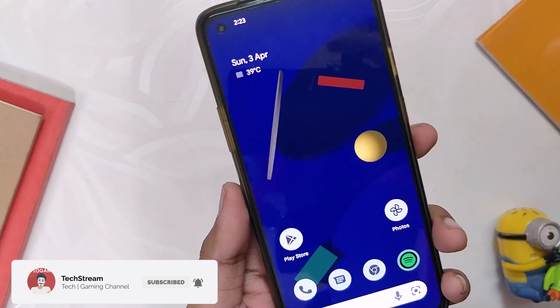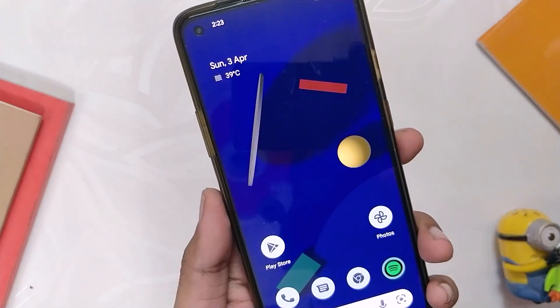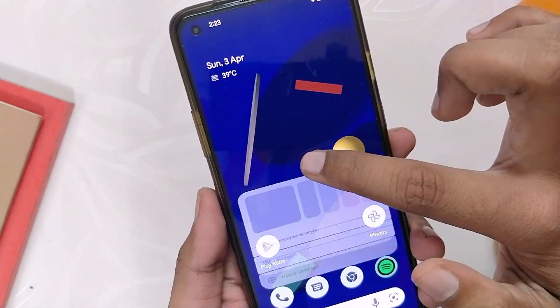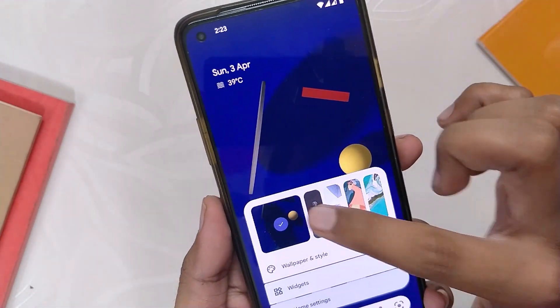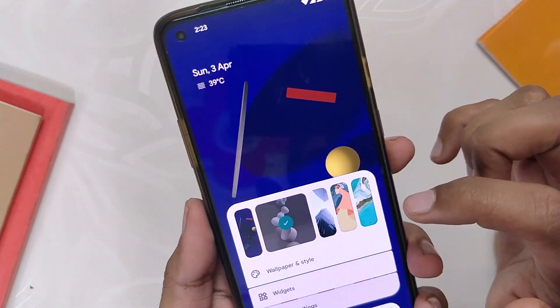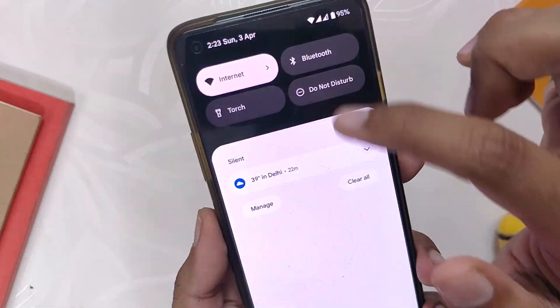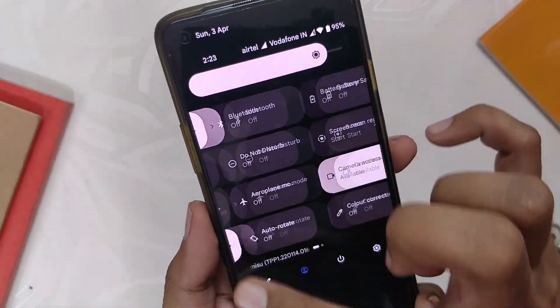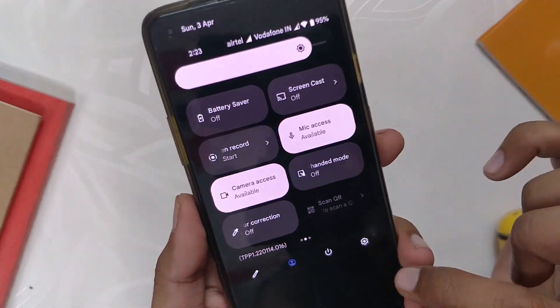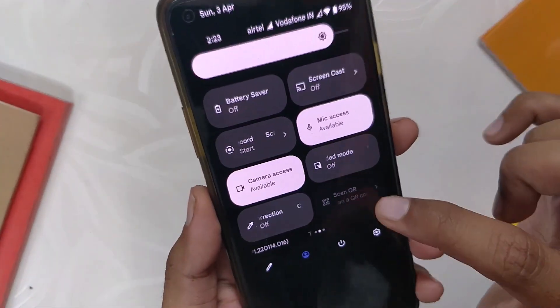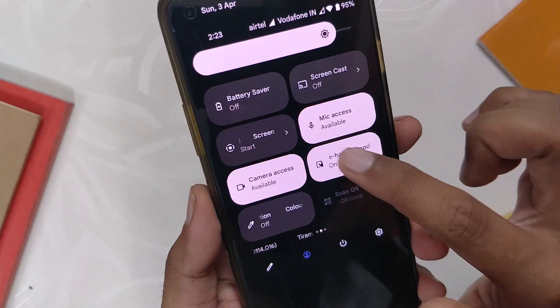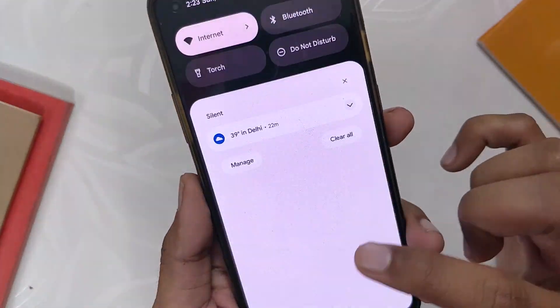So those were all the major changes found in Android 13 Developer Preview 1. Android 13 is still in development and the stable release will be somewhere around August 2022. Comment down which feature you are most excited about. Thank you for watching.